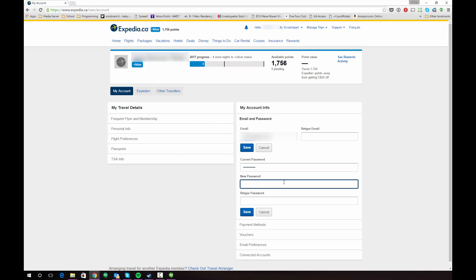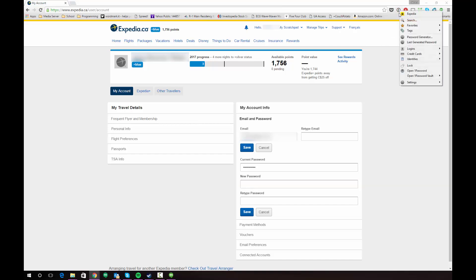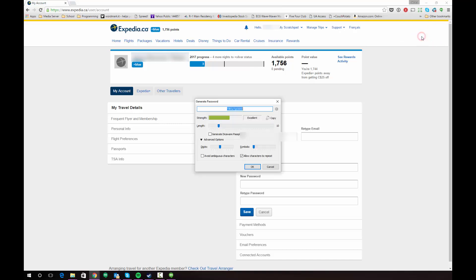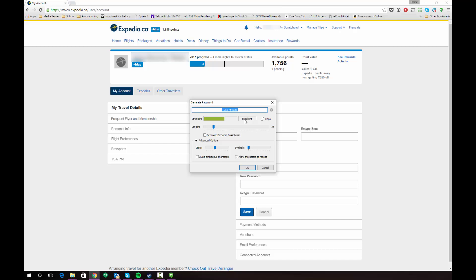Now you have your old password entered into the current password field. You can create your new password using the 1Password password generator. The easiest way to do this is to click on the browser extension button again, then click Password Generator and it will bring up a dialog window. This dialog shows you the password that's been generated, the strength of that password, and a couple of values for the password.